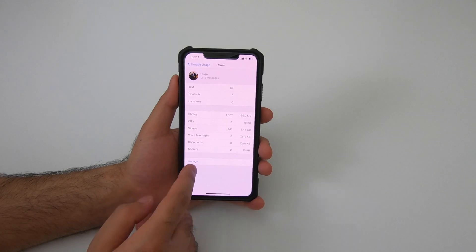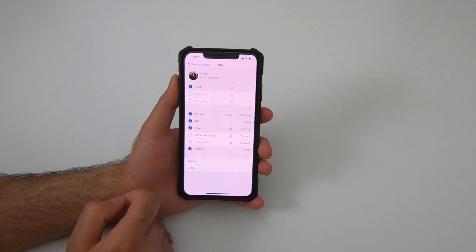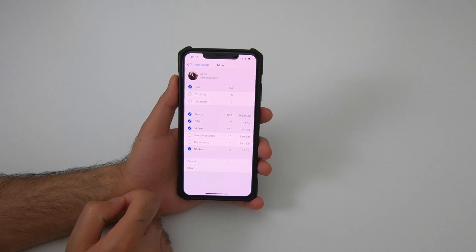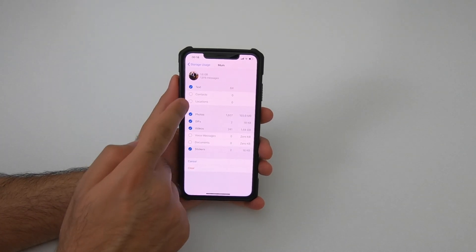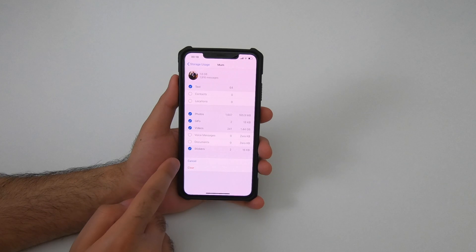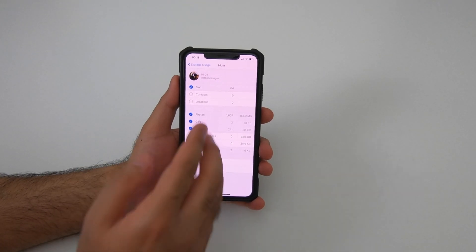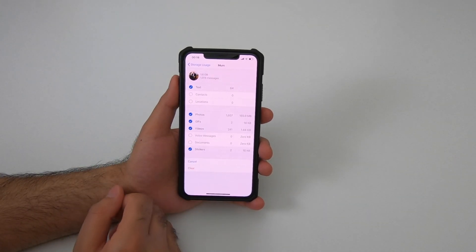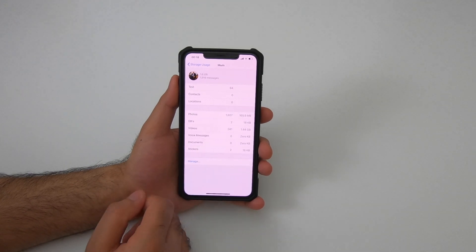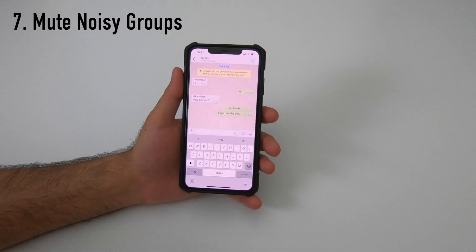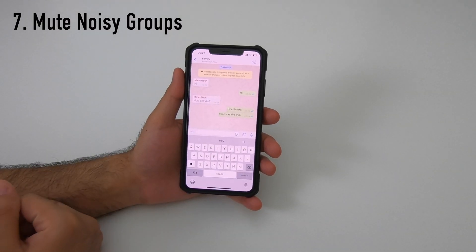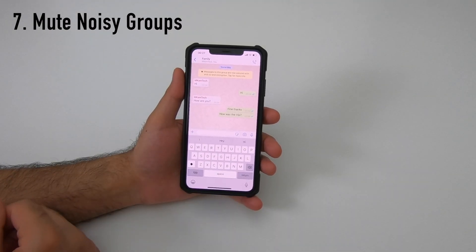You can actually manage and clean up storage directly from here. Simply select what is not needed and click Clear to free up storage space on your device.